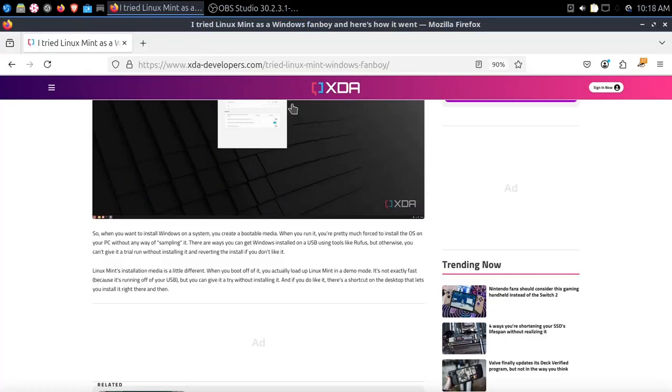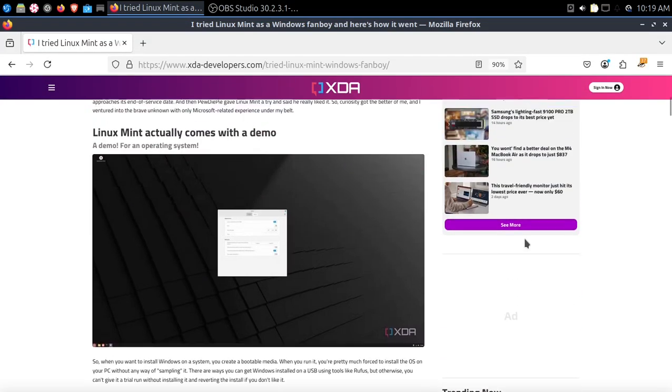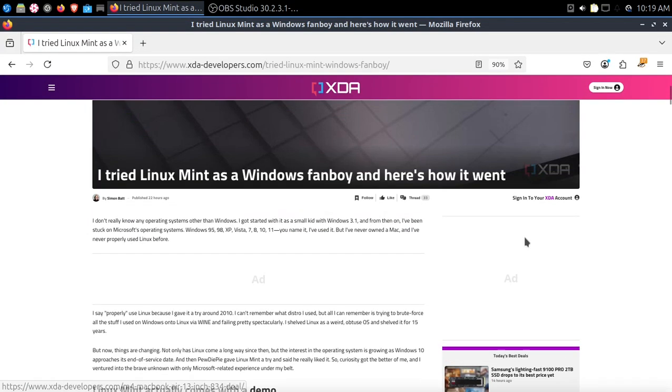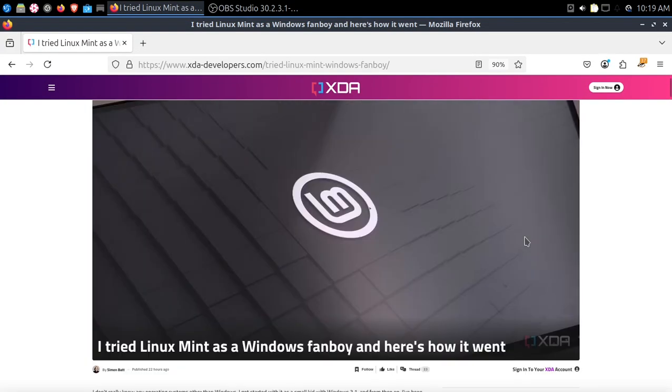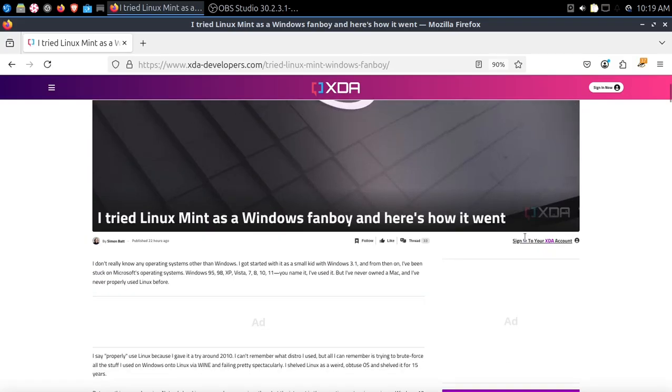All right, welcome back. Well, somebody from XDA Developers says that he tried Linux Mint as a Windows fanboy, and here's how it went.